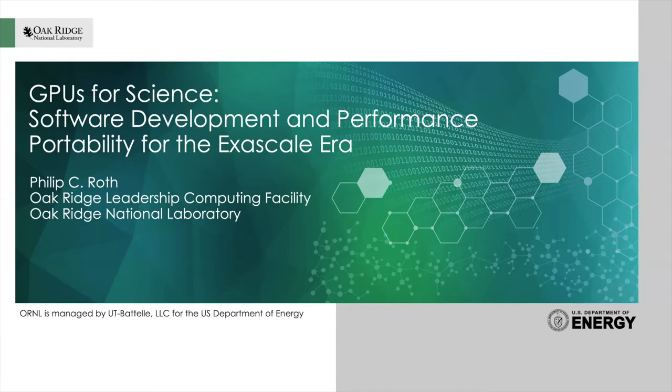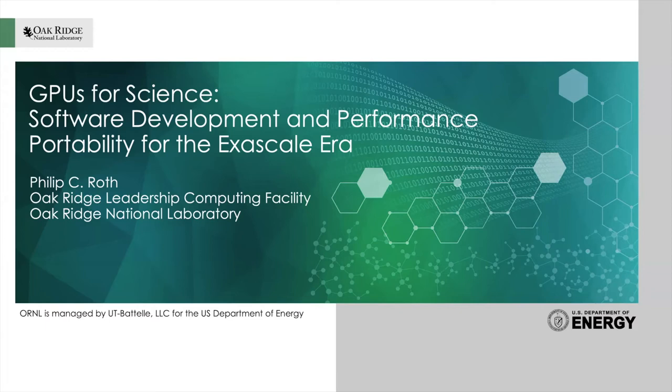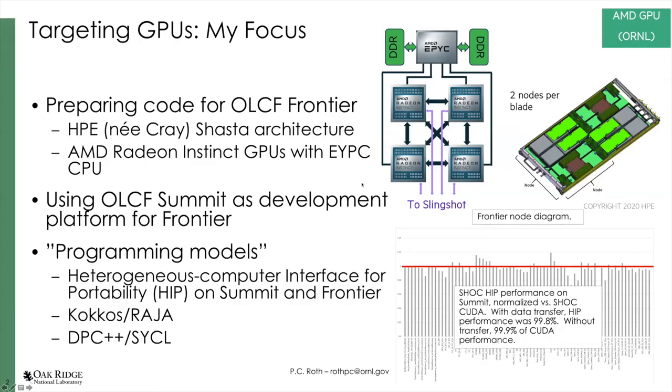My name is Phil Roth. I am a member of the Oak Ridge Leadership Computing Facility as of late 2018. Before that, I was a member of the Future Technologies Group at Oak Ridge National Lab. We focused on things like emerging technologies and GPUs were one of the things our group worked on. I want to give you an idea of what I'm interested in and working on, so when we have our panel, if any of this resonates with you, you can direct a question my way.